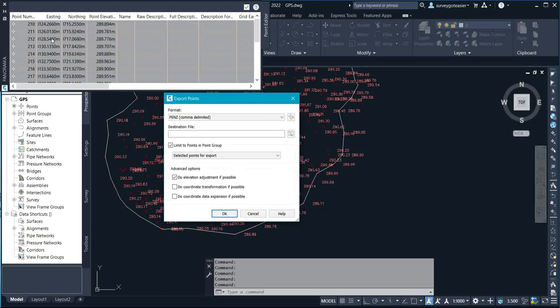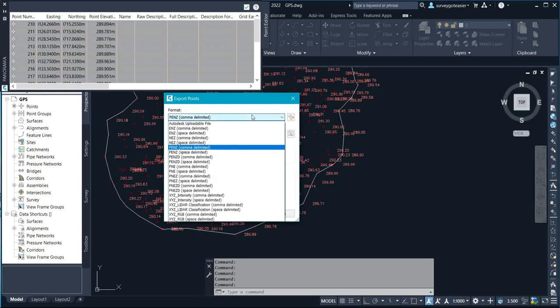As soon as I click on Export, we have different formats for exporting these points — just as we have different formats for importing points. It's the same process. Any format that you want the software to export the data into, it will export it. You can select the type of format, such as point easting northings height, or point northings easting height — different formats depending on the type of data you want.